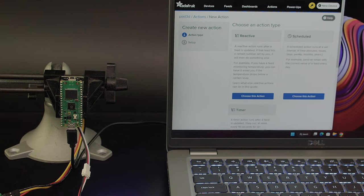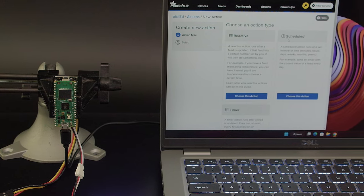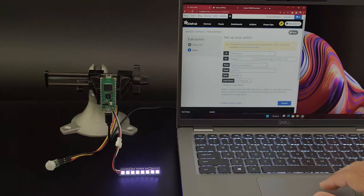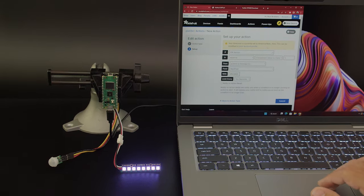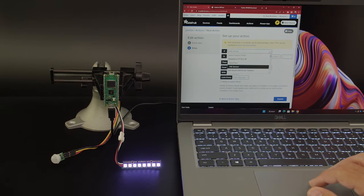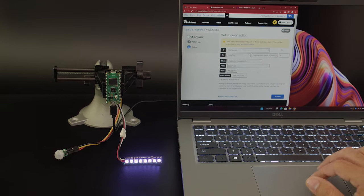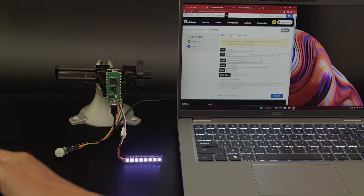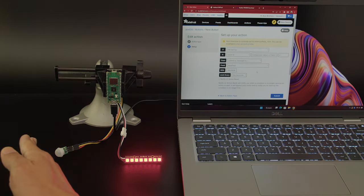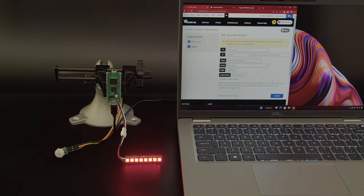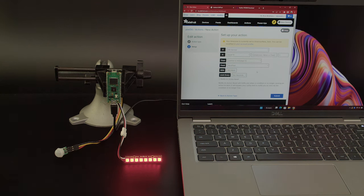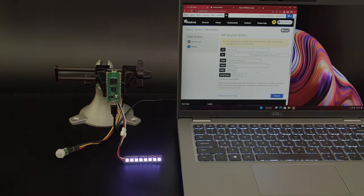You can create custom triggers to make LEDs reactive, time-based, or even a scheduled event. In this demo, we have a motion sensor set up so the color of the NeoPixel LEDs will change whenever motion is detected.